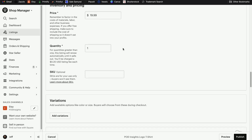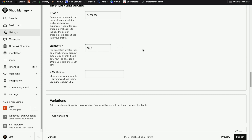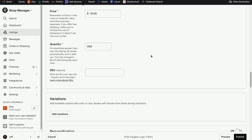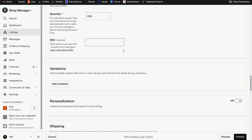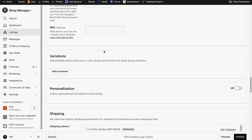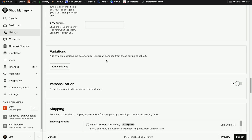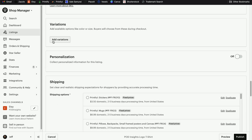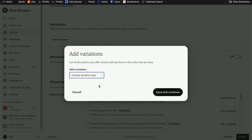For price, we can leave that because we're about to go add some variations. For quantity, I'm going to change this to 999 so that this can renew every time it sells instead of going into the sold out category. You can ignore SKU for right now — we do need SKU numbers, but there's more than one, so we need to put that under variations. Click on add variations, and this is where we're going to add the size and color options.